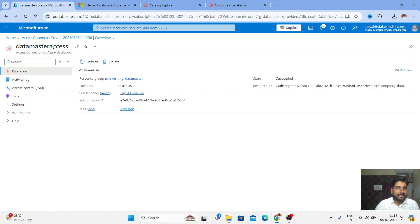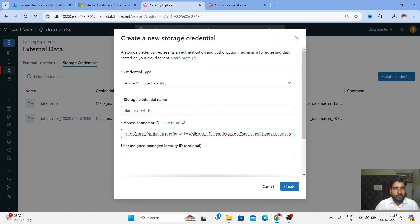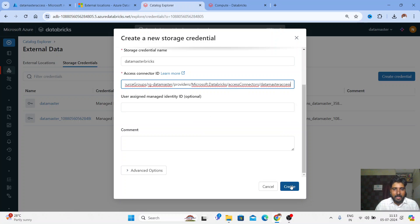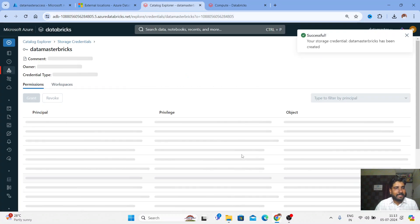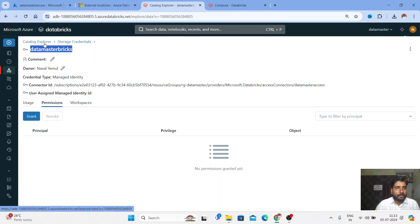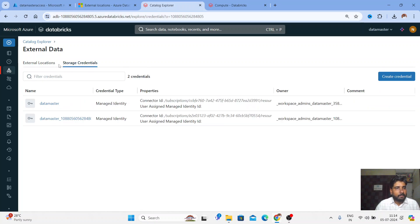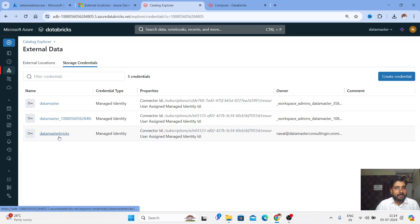The name of my Access Connector is 'data master access'. You can see the Resource ID here — just copy this Resource ID, come back to Databricks, and paste it in the Access Connector ID field. Our Storage Credential name is 'data master bricks'. Go back to Catalog Explorer under the External Data tab — you should see two tabs. The new Storage Credential 'data master bricks' has just been created.